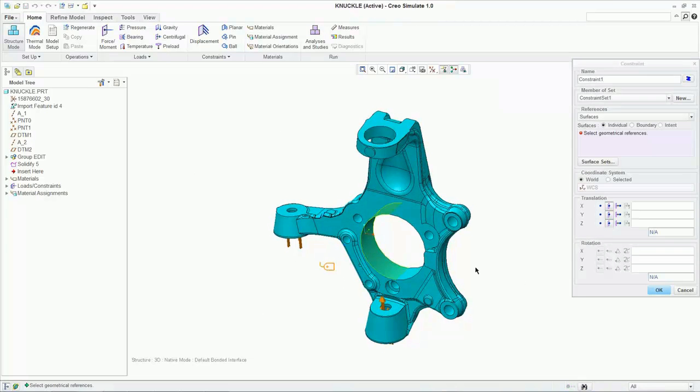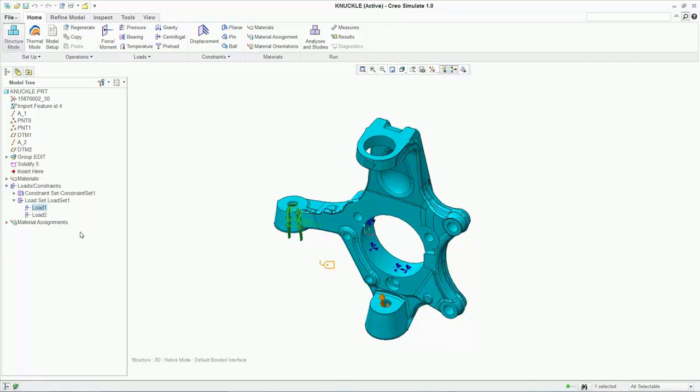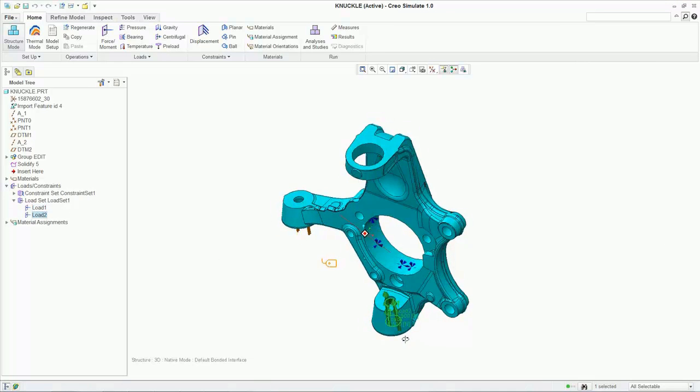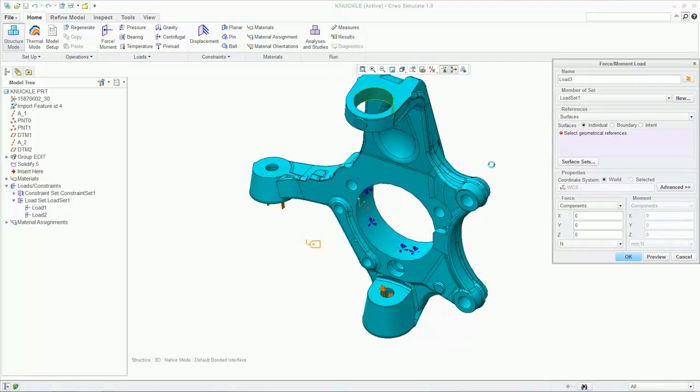Next, we need to add constraints, where we define how this part is fixed under a load. We can easily highlight the two loads created before, and here we'll apply the third force load to the model.